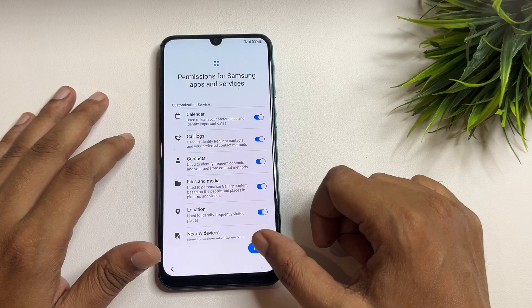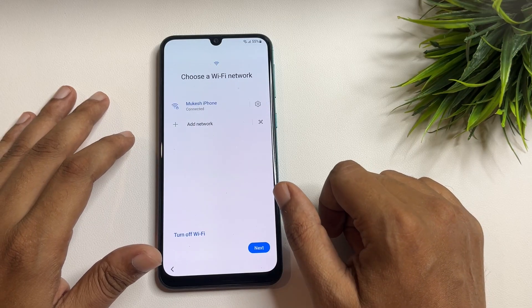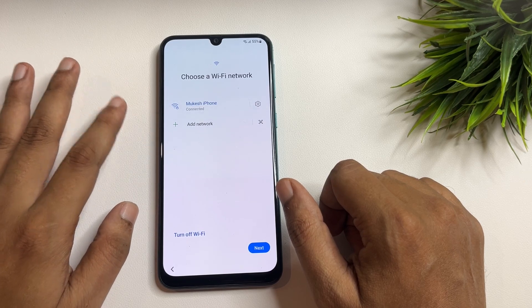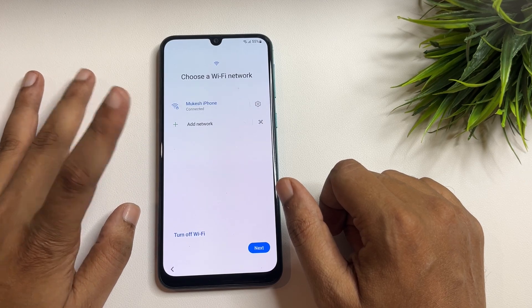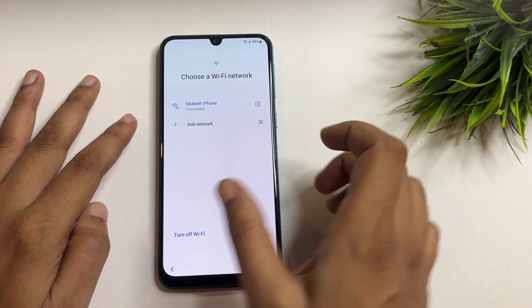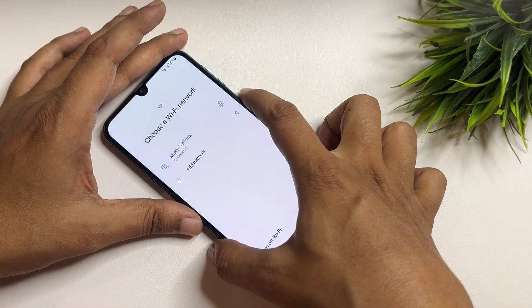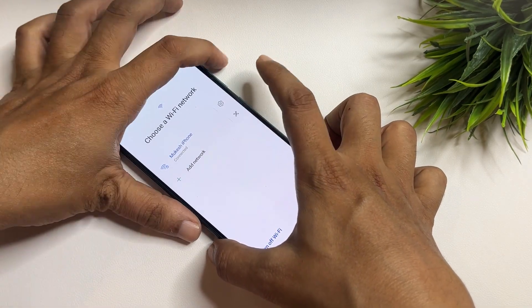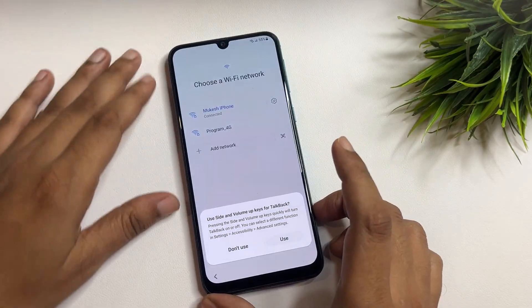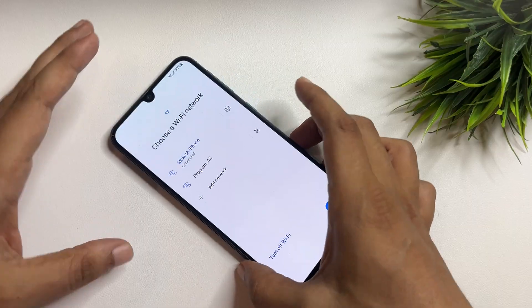Tap agree, and then agree again. When you come to the page where the Wi-Fi network is shown, you have to activate your phone's TalkBack option. To do this, press and hold the power button and the volume up button, then release.